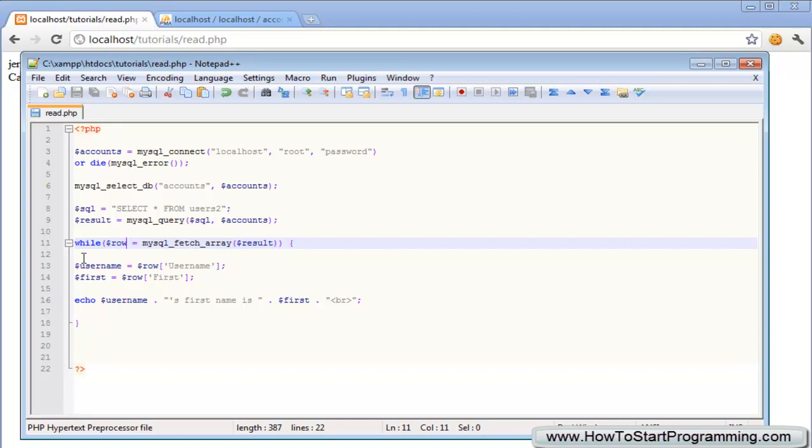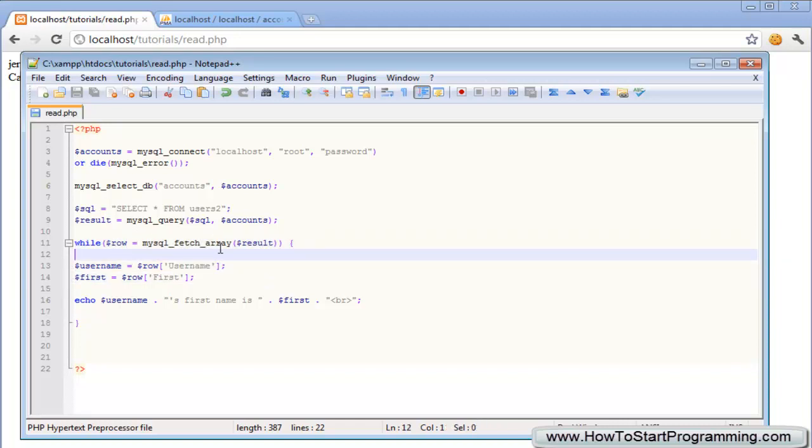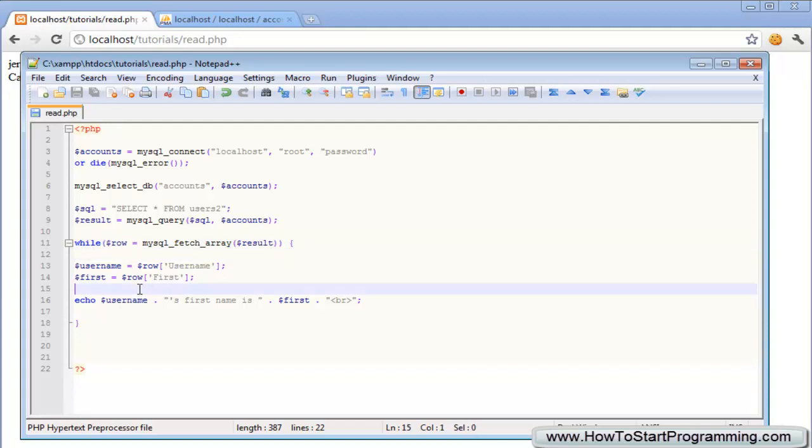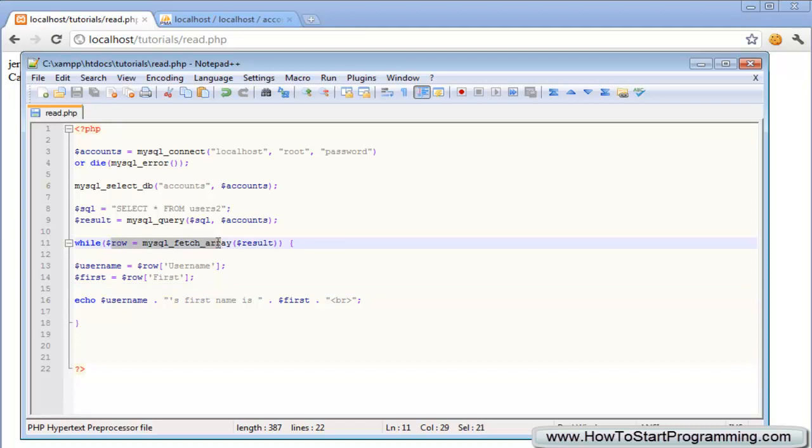Then we can loop through that using a while loop so each time it's going to have the first result, the first part of the array and then the second one is going to be the second part of the array. The array in this instance is row and when it comes to the end of the rows it will just stop. This will return false and the while loop will stop. So I hope that explained it a bit better.